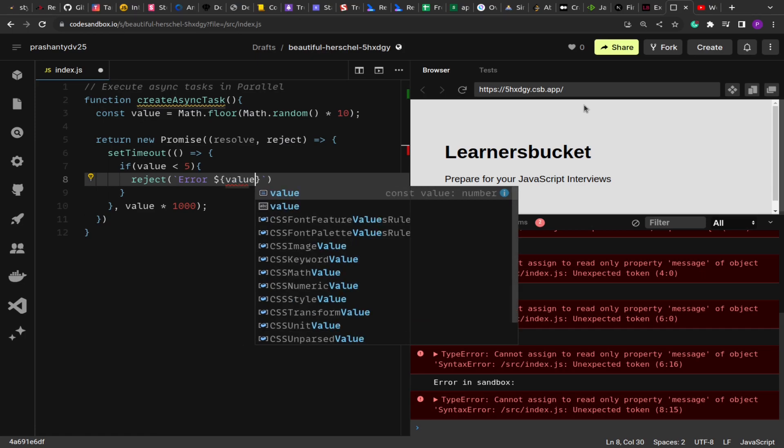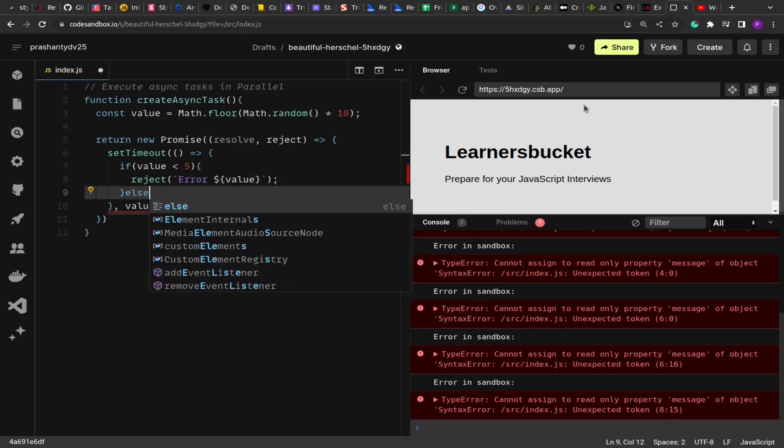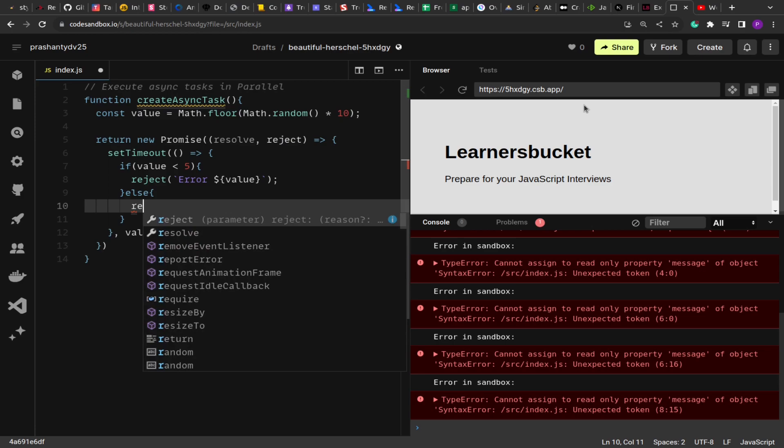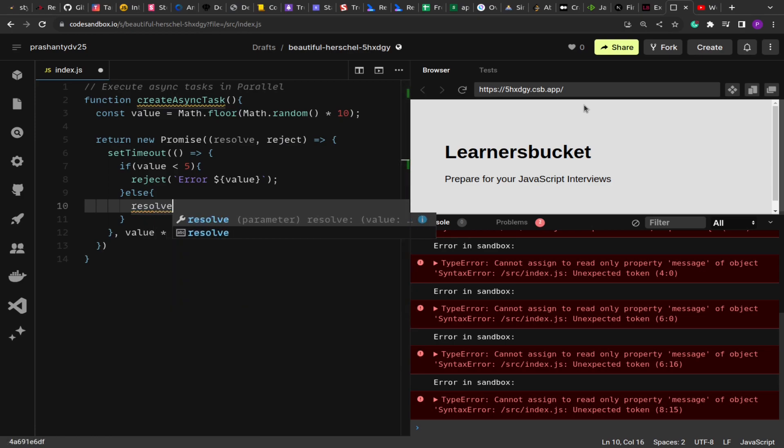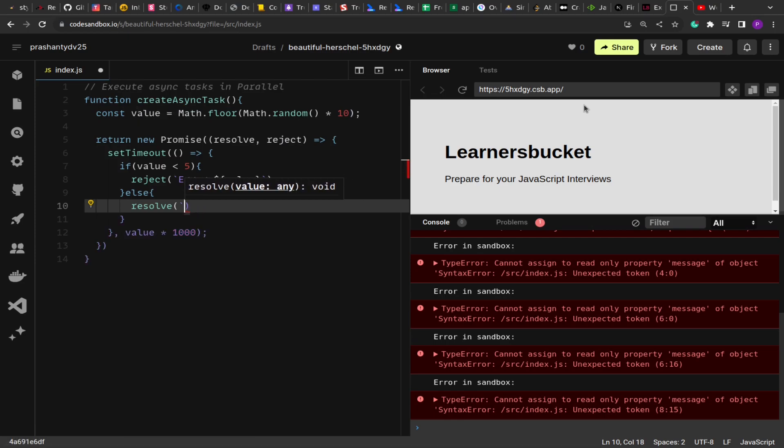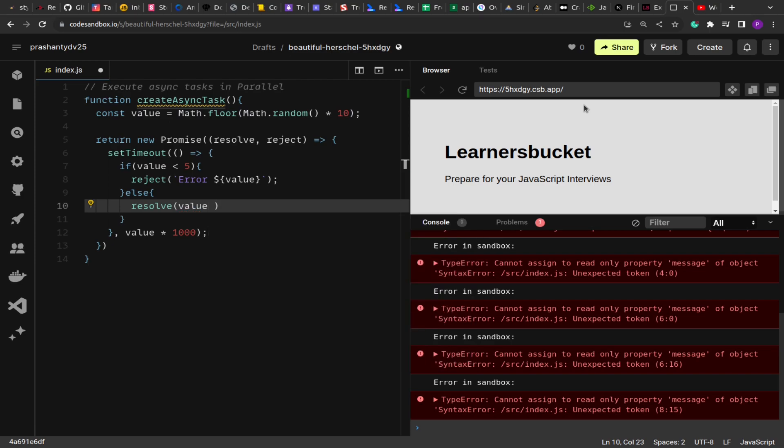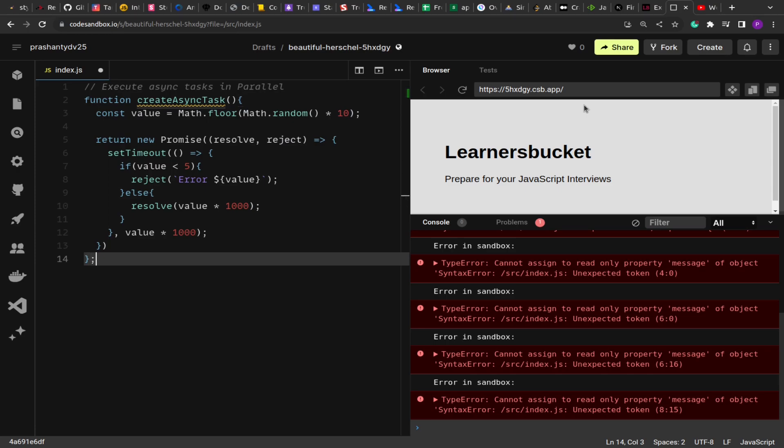Otherwise, we're going to resolve and return the milliseconds, a random value just for demo purposes.